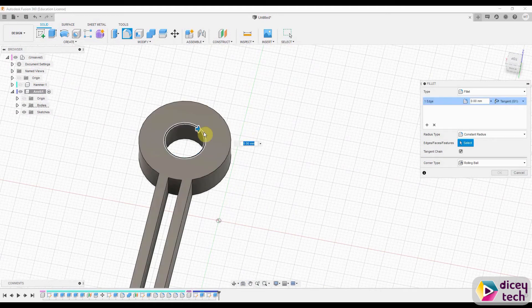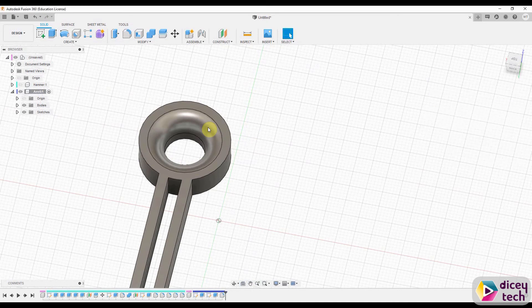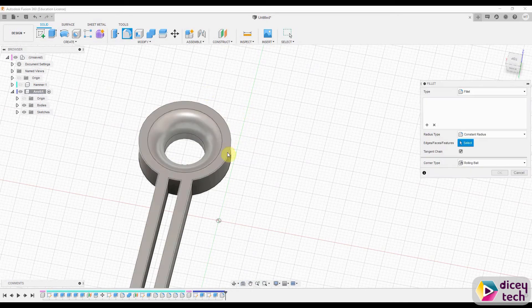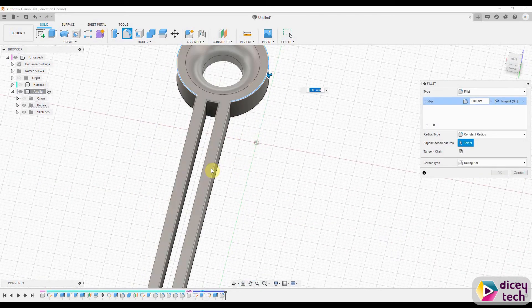Once you've done that, go to fillet by pressing F, select this part, and make it 5 and press Enter. Use fillet again for the rest.